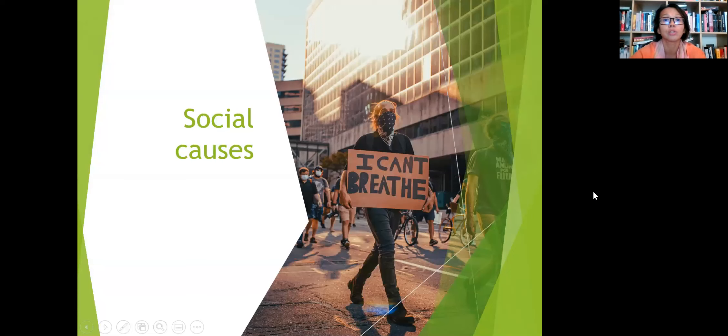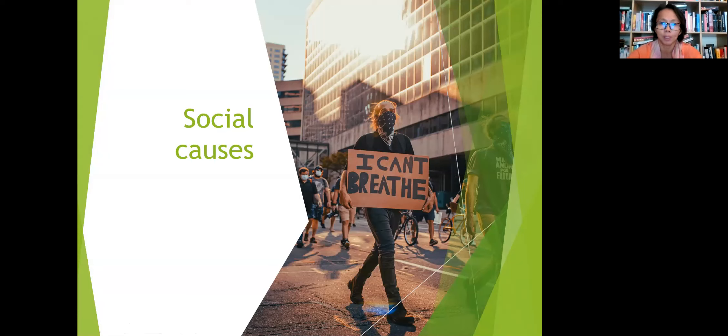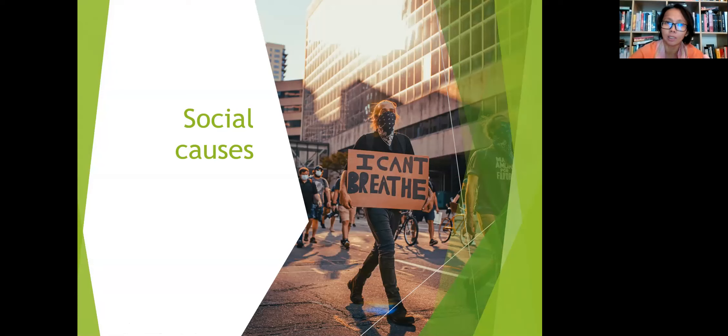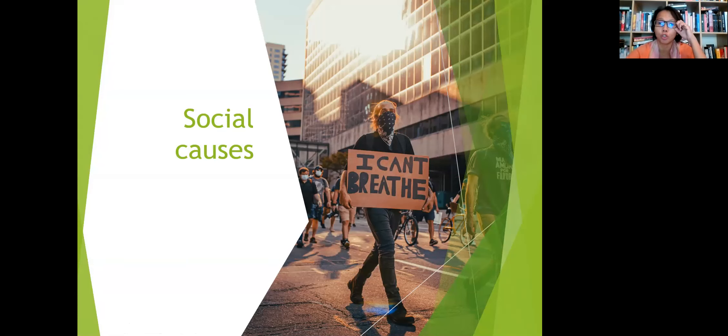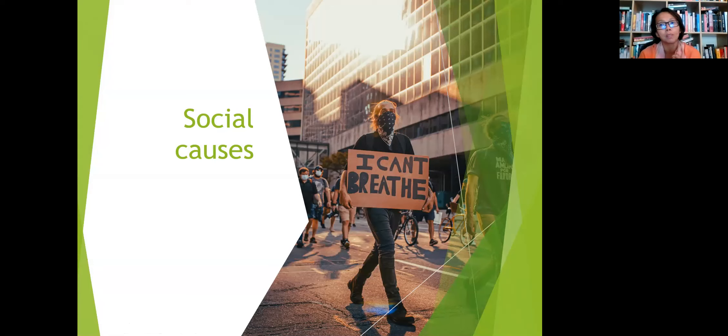And then social causes. Social causes are a great way to get a meaty news topic. Like this one, it's a glimpse of the protests of the murder of George Floyd. It really sparked an interest throughout the world about the rights of Black people and also other marginalized communities.